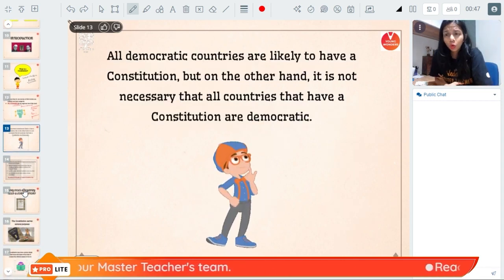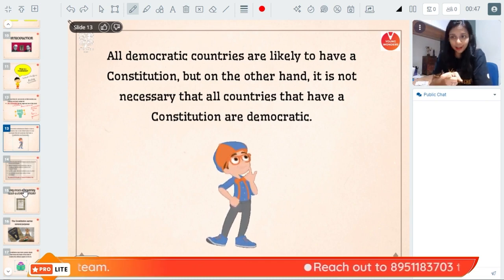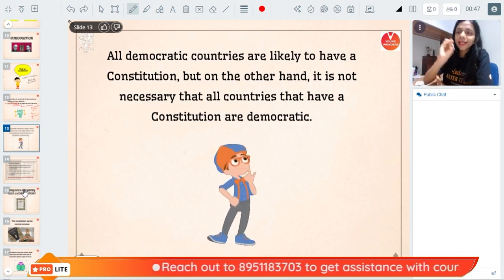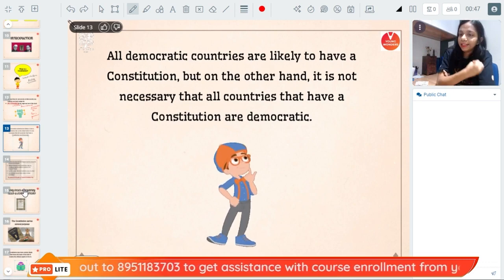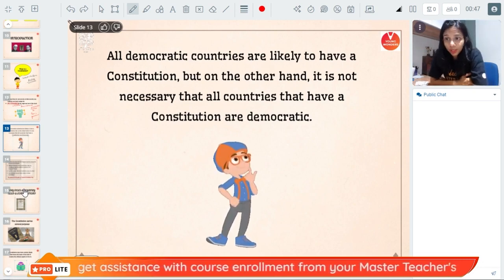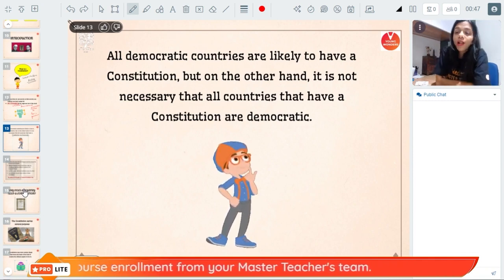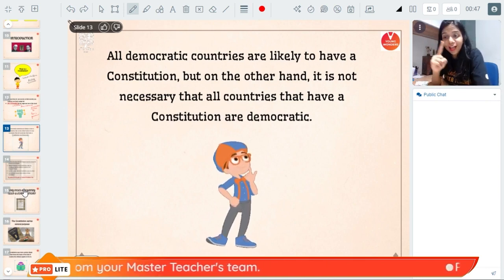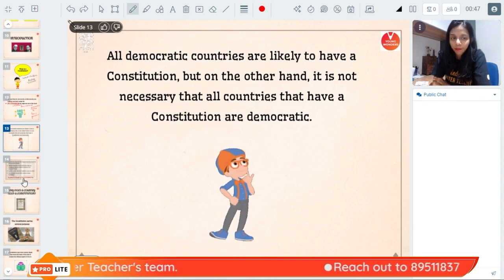Now, do all countries have a constitution? All democratic countries — for example India, Pakistan, USA — have a constitution. But just because a country has a constitution doesn't mean it is democratic. For example, China has a constitution, but that does not mean it is democratic. So all democracies will have a constitution, but just because a country has a constitution does not mean that it is democratic.